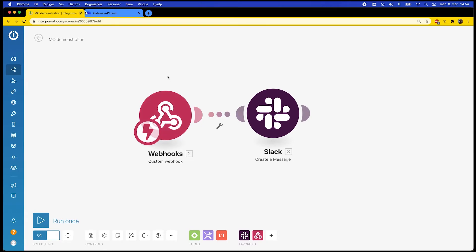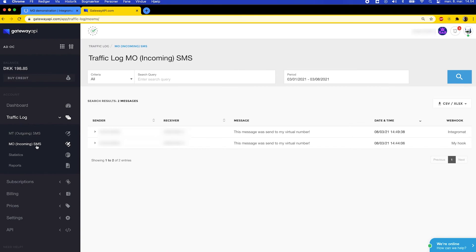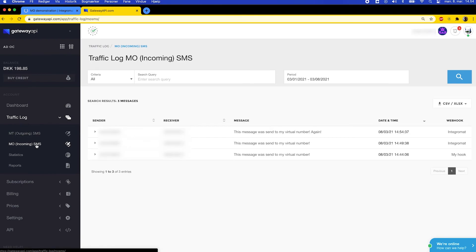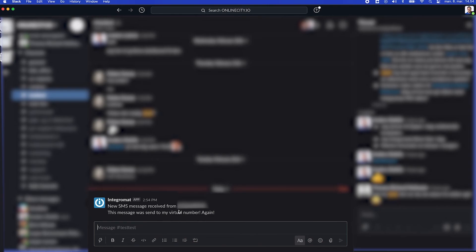I do this by sending a new SMS message to my virtual number. I type "this message was sent to my virtual number again since we're doing this again" and click Send. Once done, I go to Traffic Log and MO Incoming SMS, and as you can see my SMS message appears here. And if I then go to the selected Slack channel, you will see that I have received a message from Integromat that states my virtual number and the content of the text.